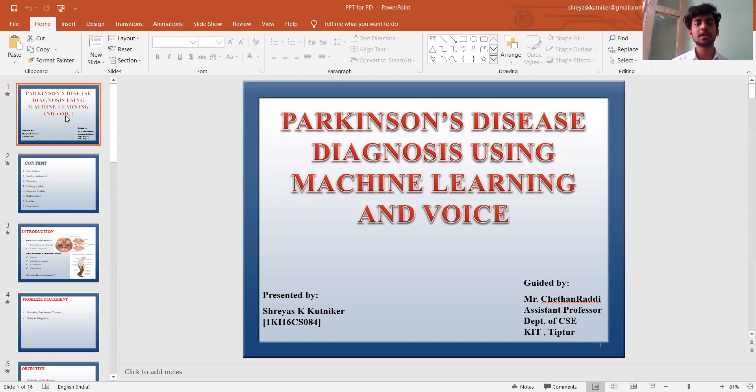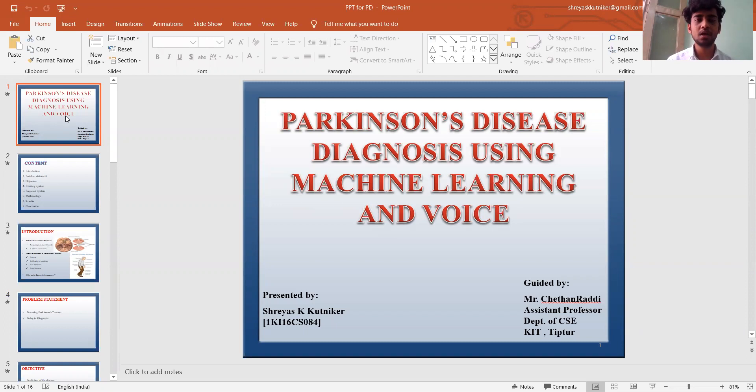My name is Shreyaske Kutnikar. I am from CSC, LSM, Kalputin Institute of Technology, TipTour.